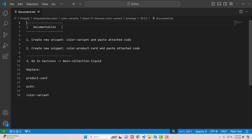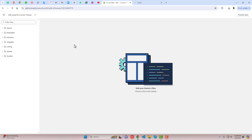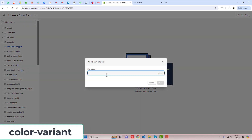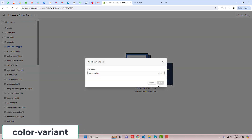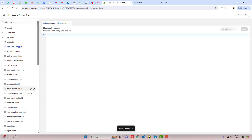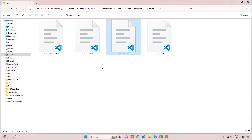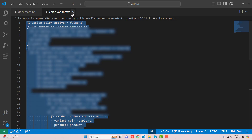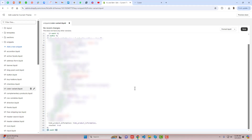The first step is to create a new snippet called color-variant. Copy this name and go back to the dashboard, click on Snippets, then click on Add a new snippet. Paste the name color-variant and click on Done. In this empty file, paste the attached code from color-variant.txt — copy the complete code and paste it into the empty file. Then click on Save and close the file.